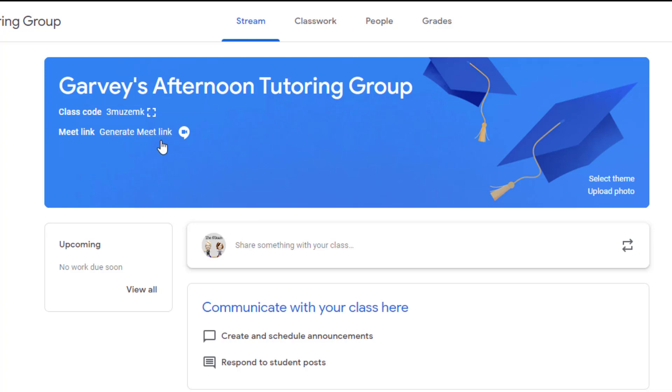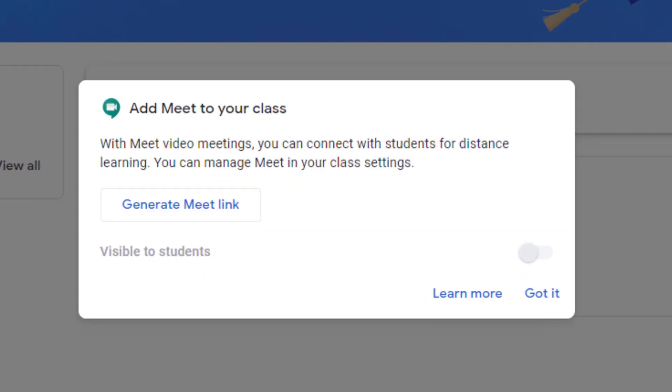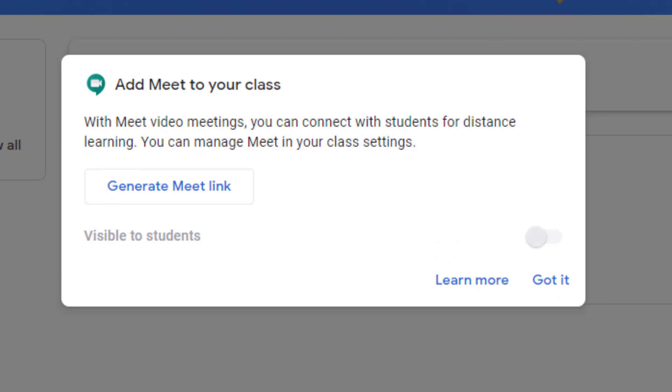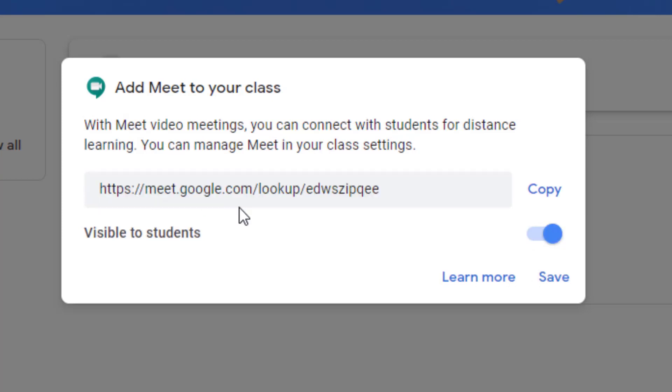So what you'll want to do is go ahead and click on generate meet link. So I'm going to go ahead and do that, and it says this is how I'm going to connect with my students for distance learning, so I'm going to choose generate meet link. I'm getting a custom Google Meet link to be used with any students that are in this small classroom tutoring group. Now you don't even need to copy this, even though there's a copy here, because it's just created it for you.